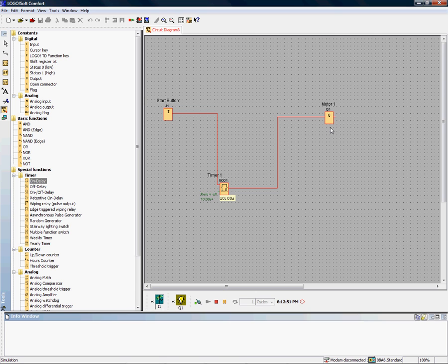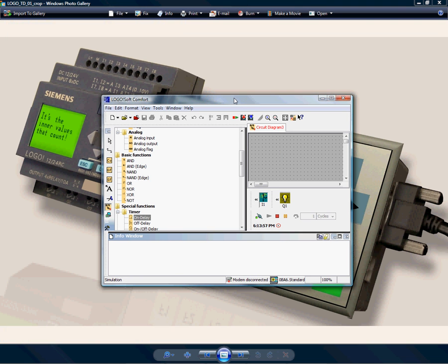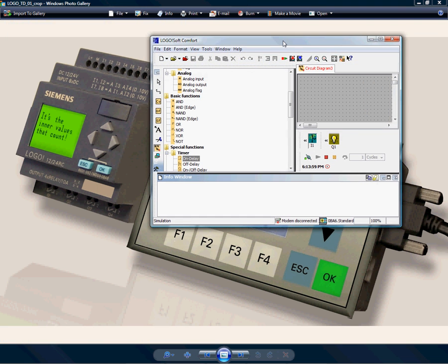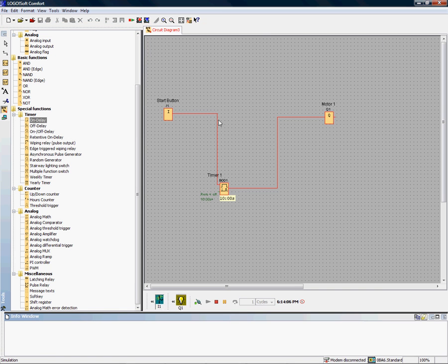Some of the neat features about LOGO! include being able to add a little value to what is essentially right now just a timer relay because of this front display. The front display allows us to put any value or text that we want right up there, and the way we do that is we grab a block called message texts.